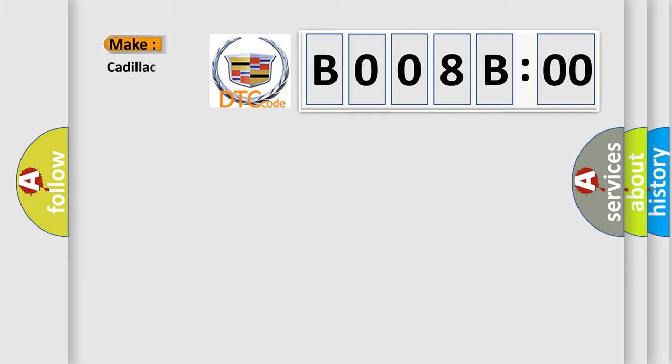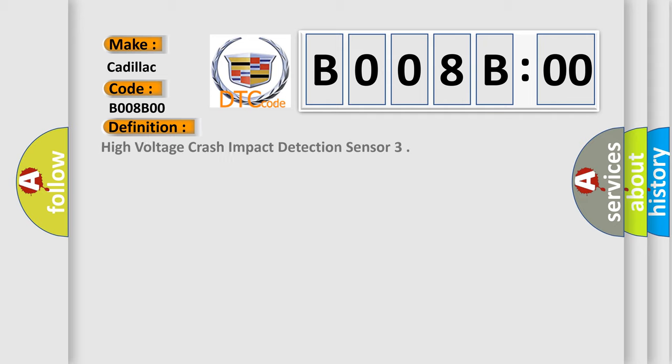So, what does the diagnostic trouble code B008B00 interpret specifically? Cadillac car manufacturers. The basic definition is high voltage crash impact detection sensor.